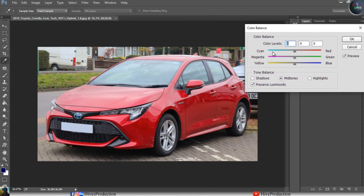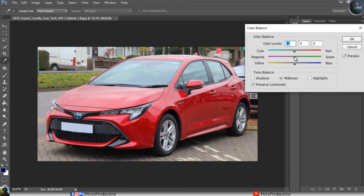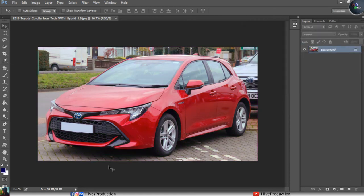In Color Balance we have options from cyan to red, magenta to green, and yellow to blue. If I increase the red, you can see some differentiation in the image. If I increase magenta, the magenta color is increased in the image as well.